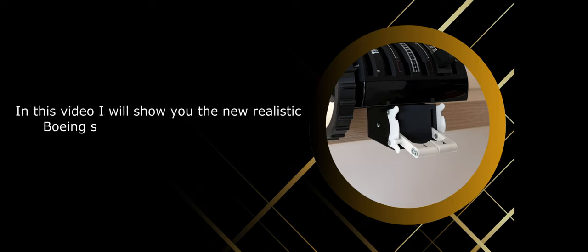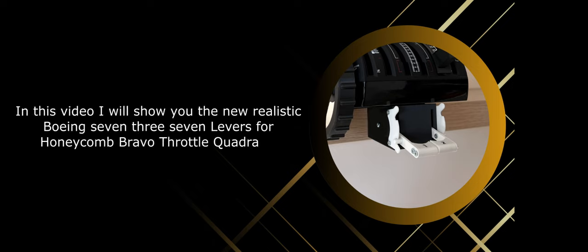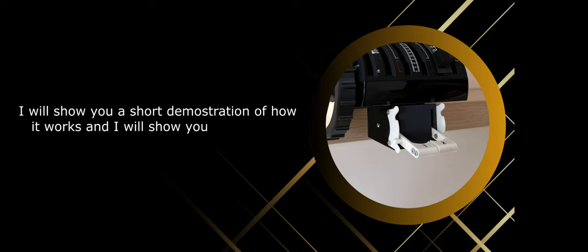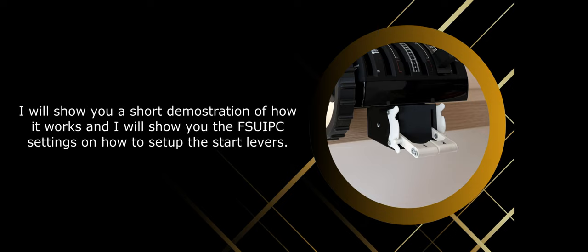In this video, I will show you the new realistic Boeing 737 levers for Honeycomb Bravo throttle quadrant. I will show you a short demonstration of how it works, and I will show you the FSUIPC settings on how to set up the start levers.